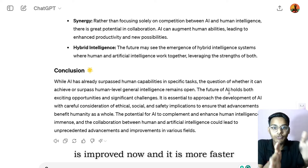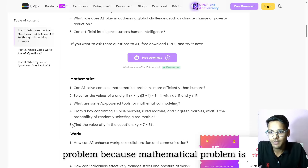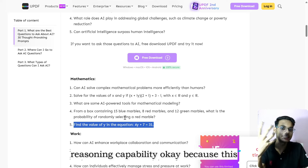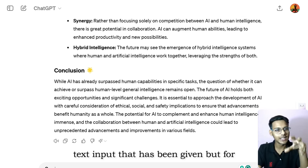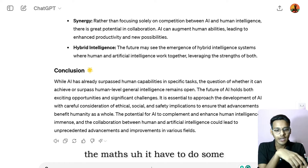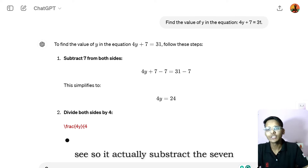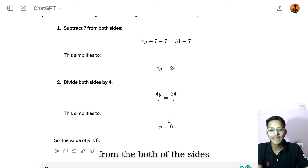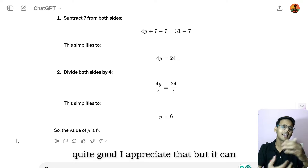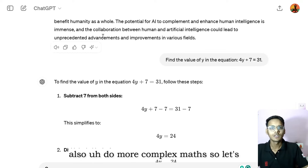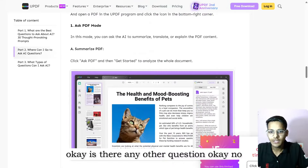Let's ask a mathematical problem because that shows the reasoning capability — unlike text generation, math requires actual calculations. It subtracted seven from both sides and got the answer six, which is correct. It is quite good. It can also handle more complex math.